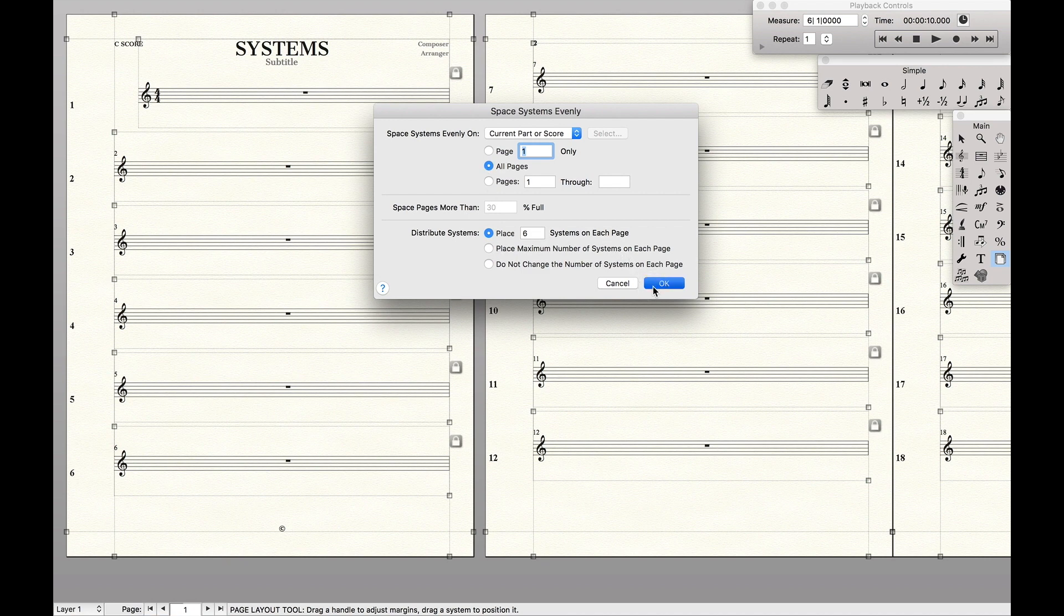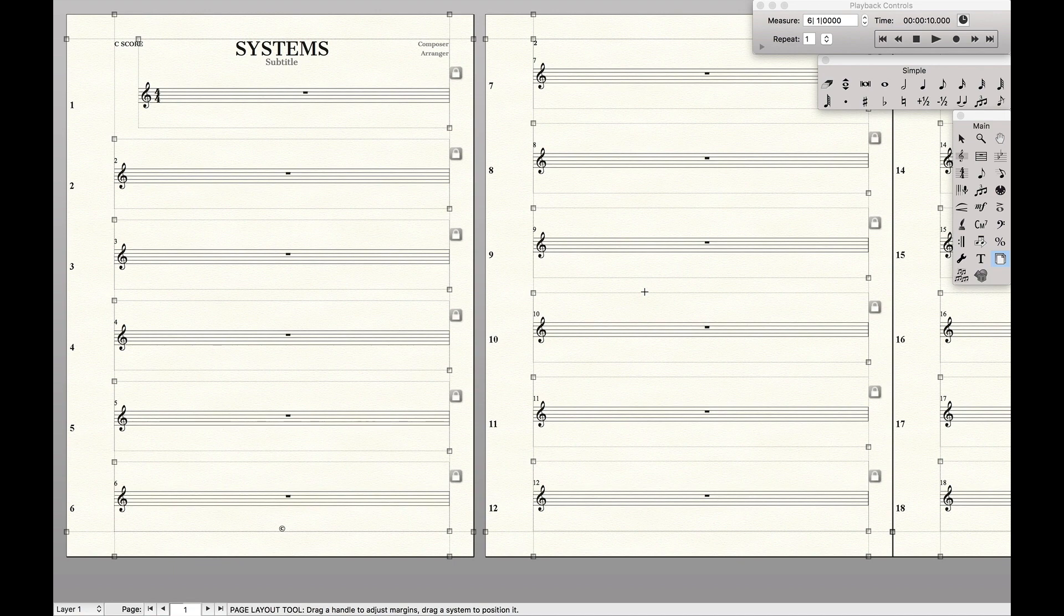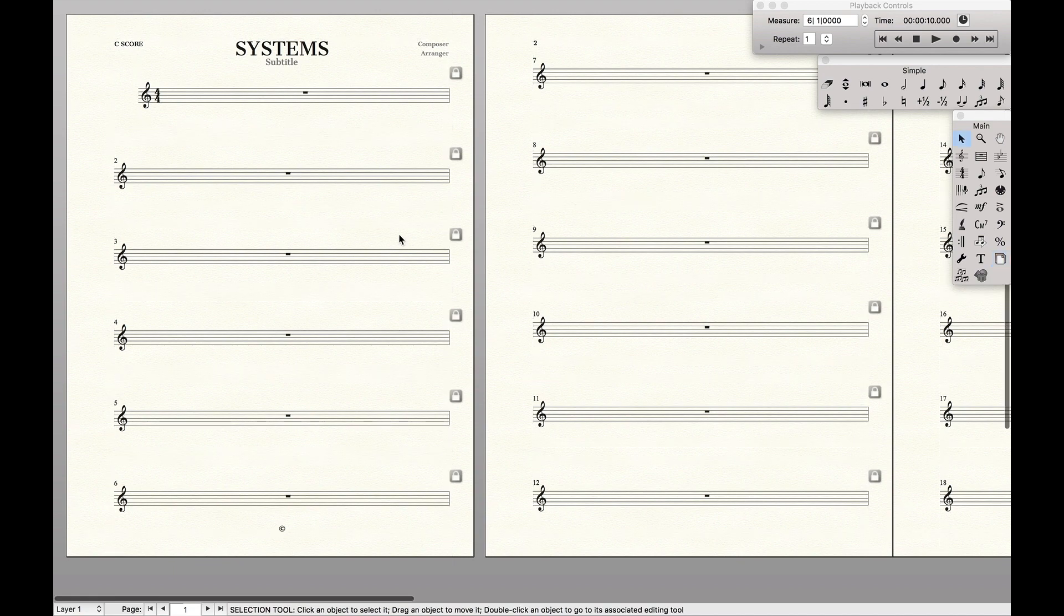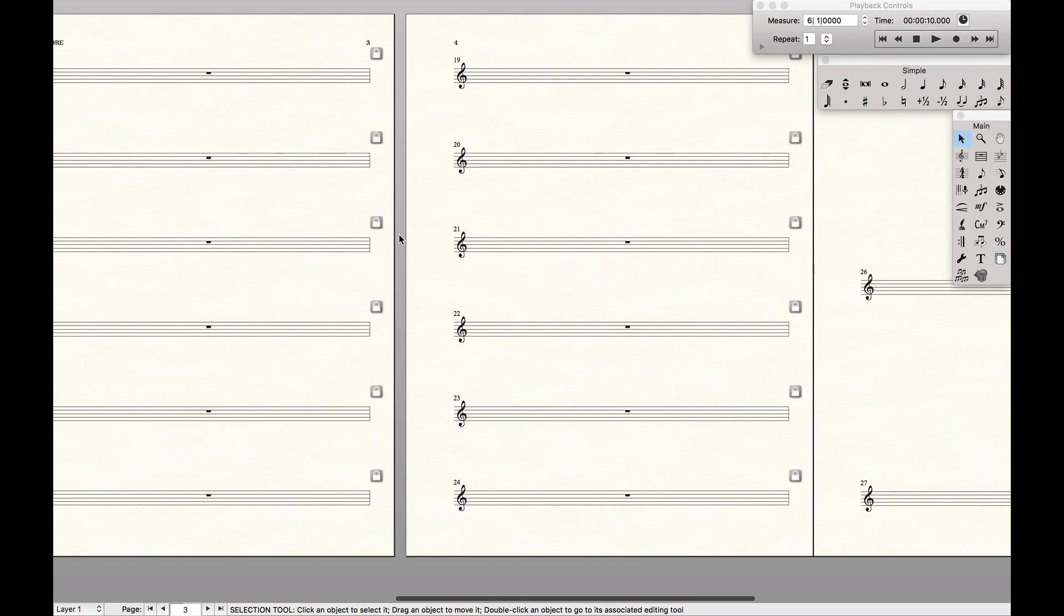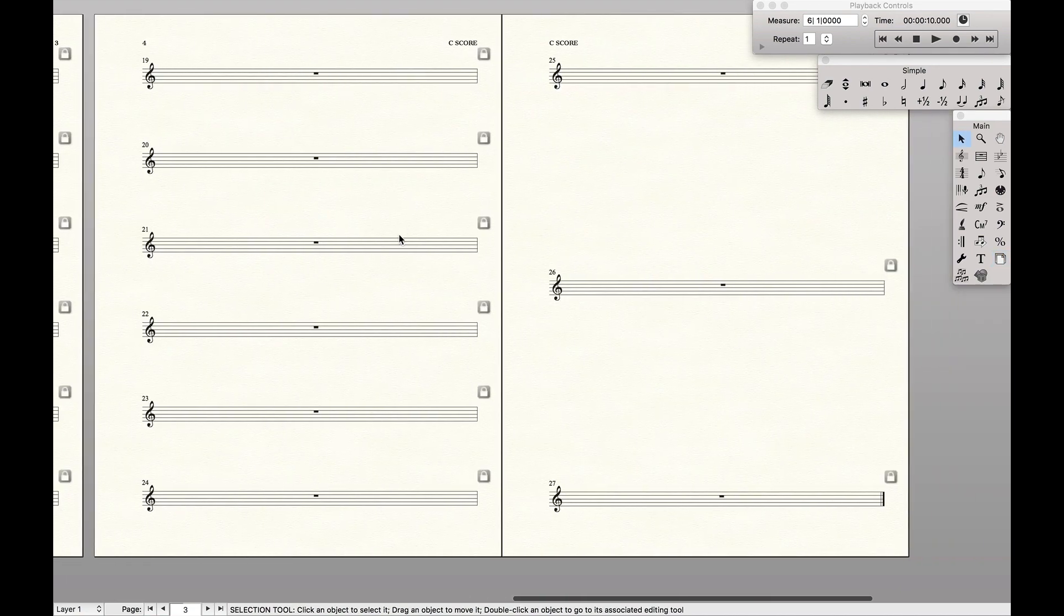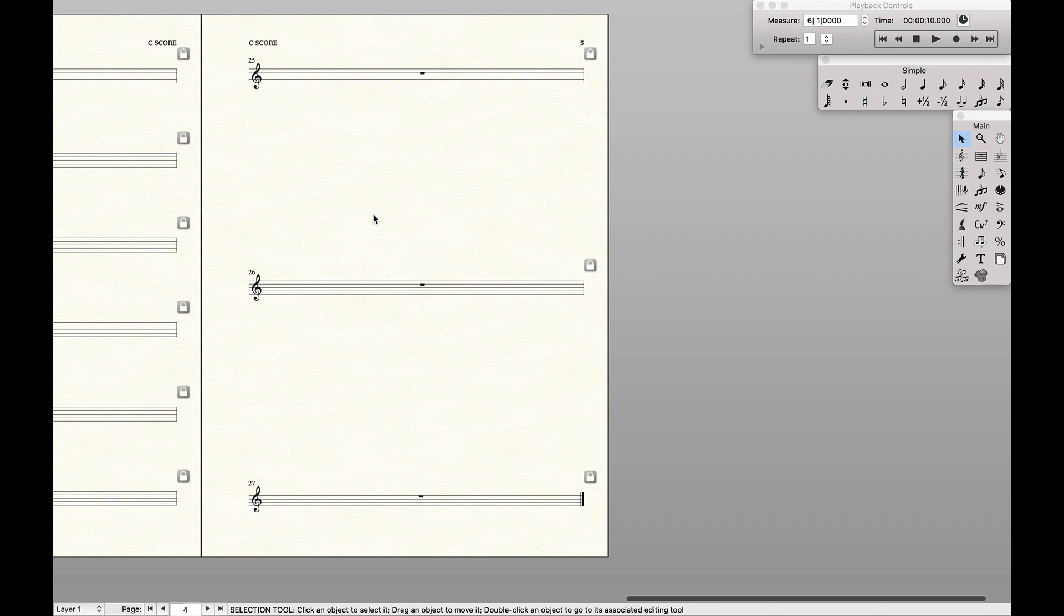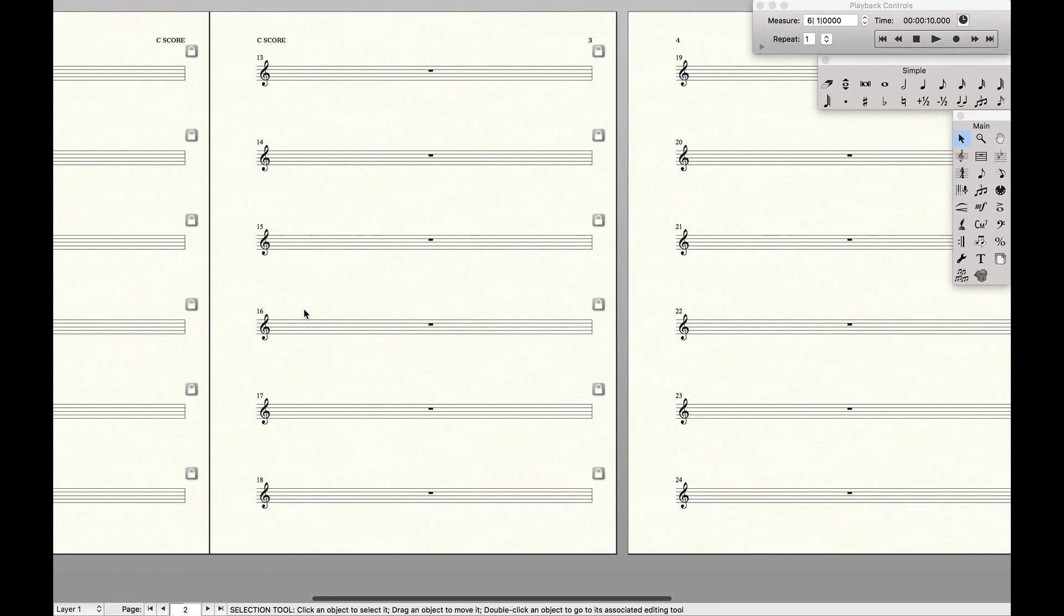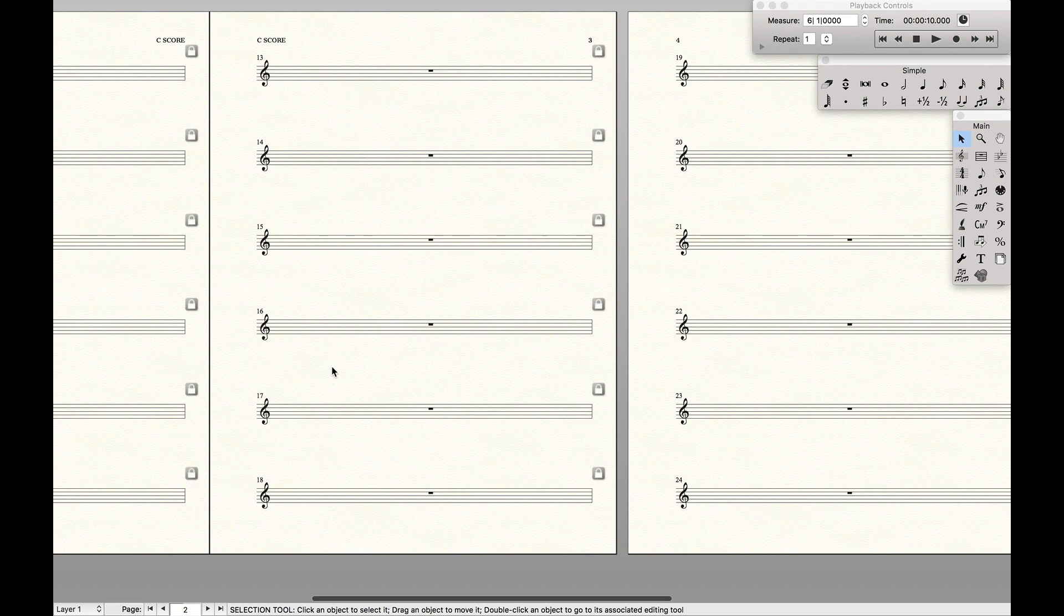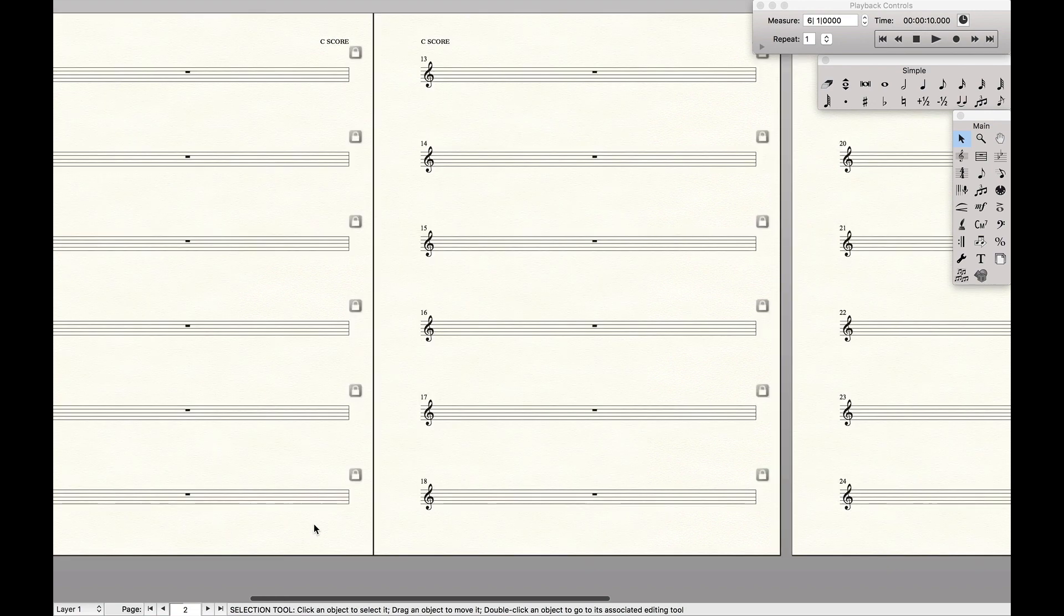And if we hit OK, well look at that, on every single page there's exactly six systems on every page. Except for the last one where the last one it always just takes the remainder. And it also spaces them evenly so that way it goes straight from the top to the bottom.